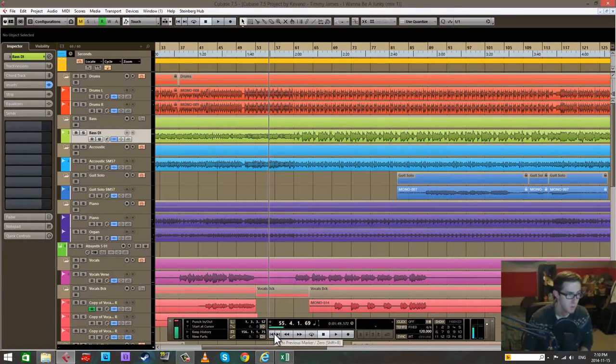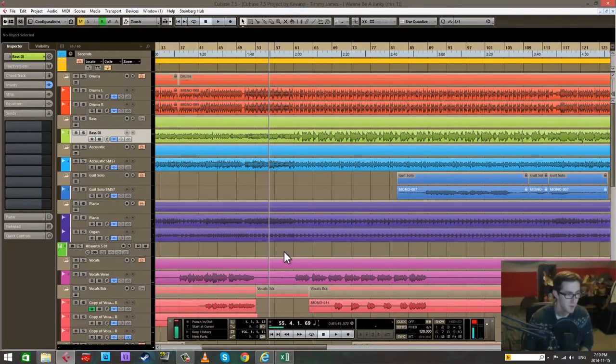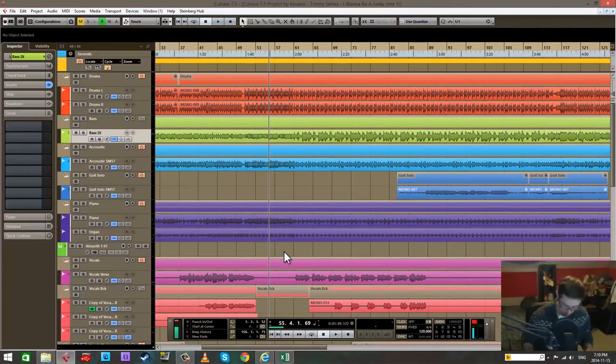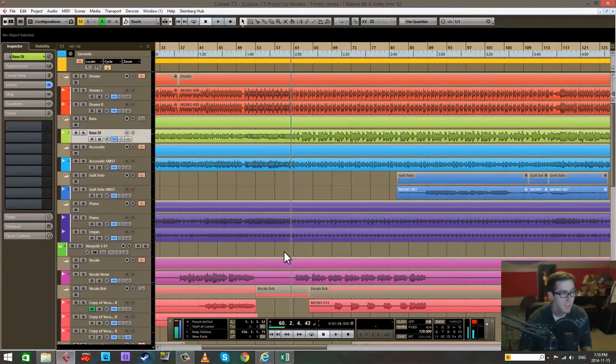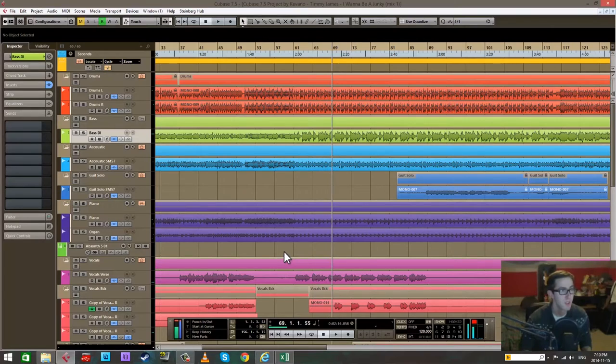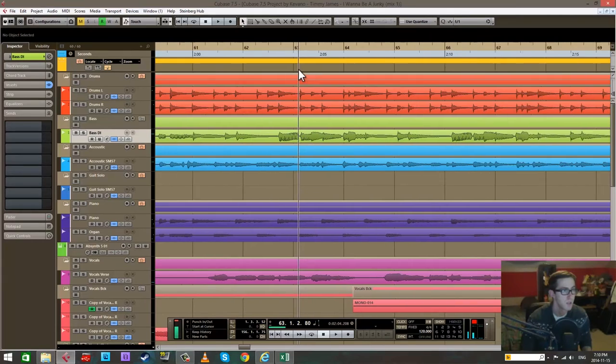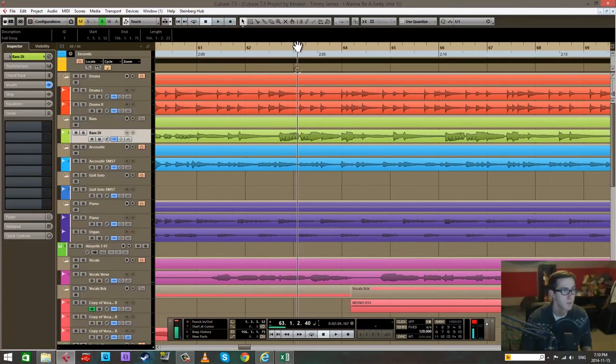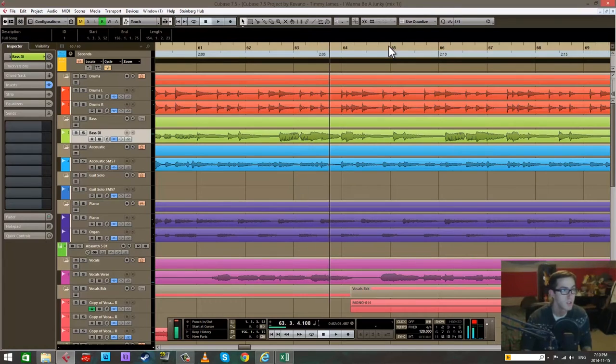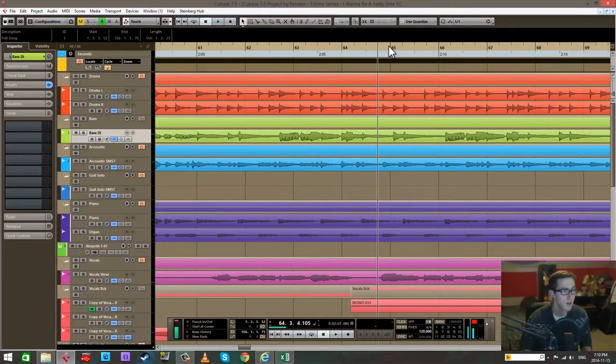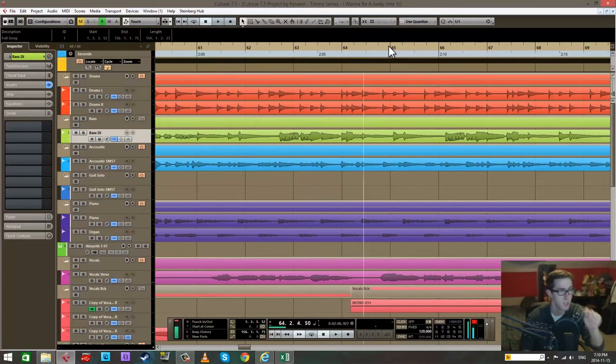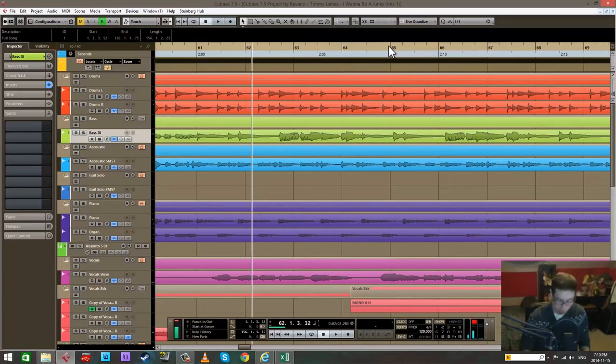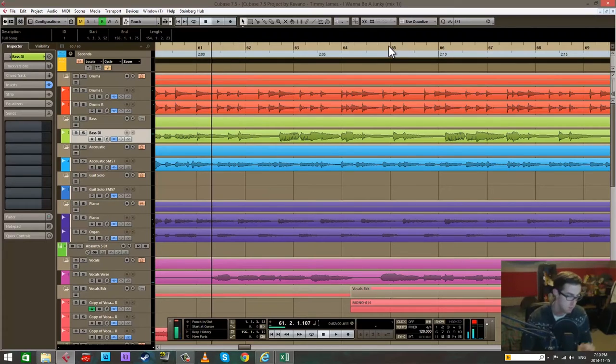Numpad plus is the nudge button. If we zoom in here we can see all these bars, 63, 64, 65. It doesn't actually snap to any grid, it's just nudging it forward by a small amount. That's the plus key. The minus key is nudging it backwards.